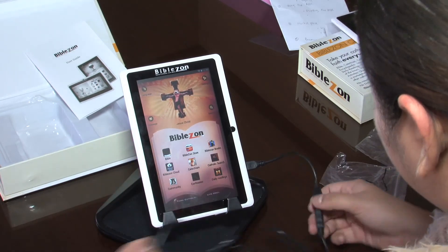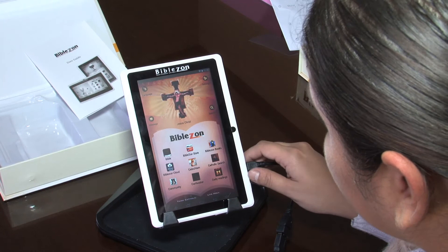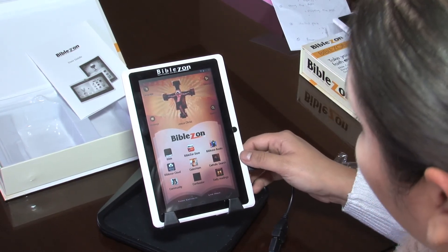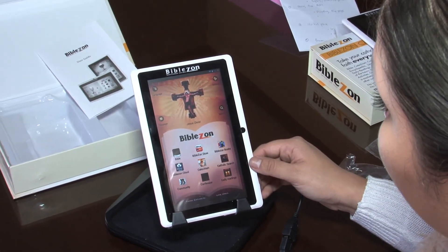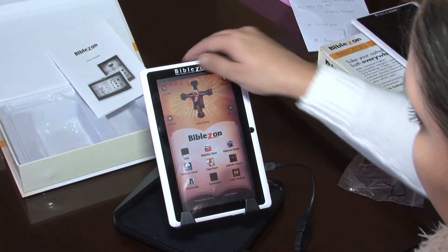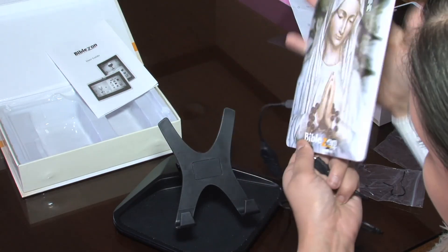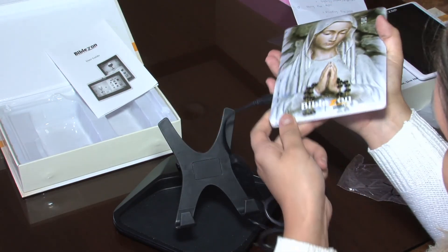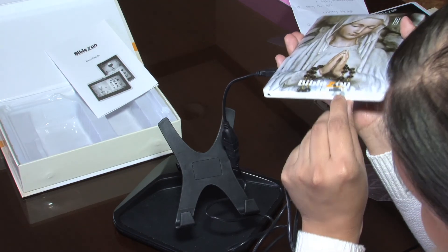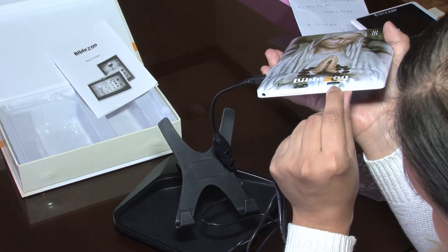You'll connect the charger in there, and then the other end connects to your computer. For those of you who have an SD card or would like to download content onto your tablet, that option is available. Your SD memory card goes in behind the tablet — on the very bottom you'll see there's a little slot for it.